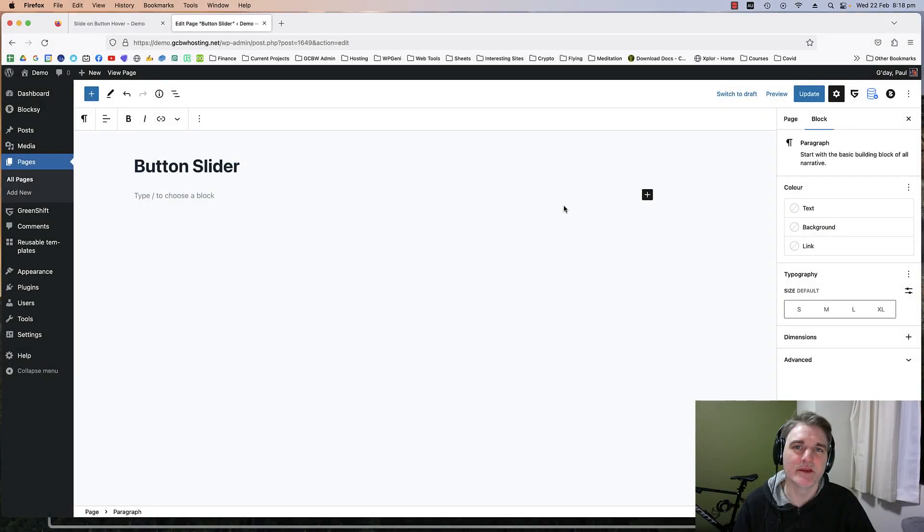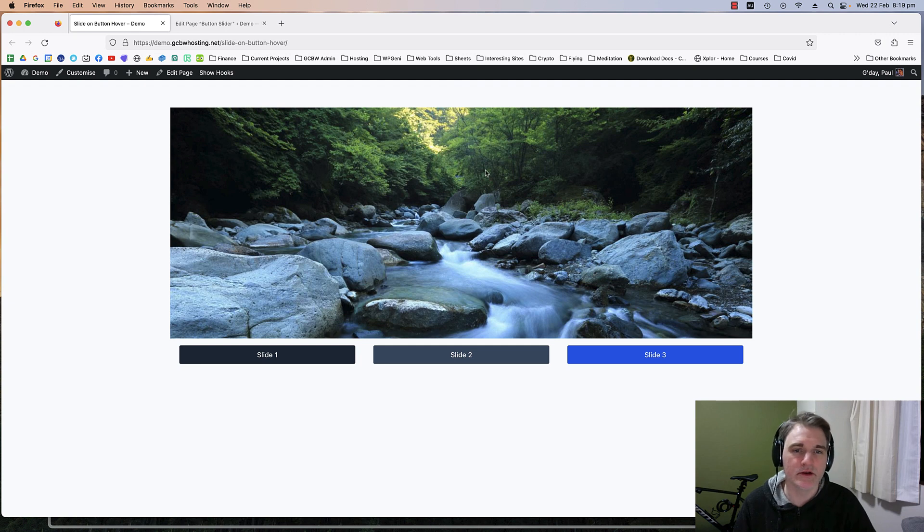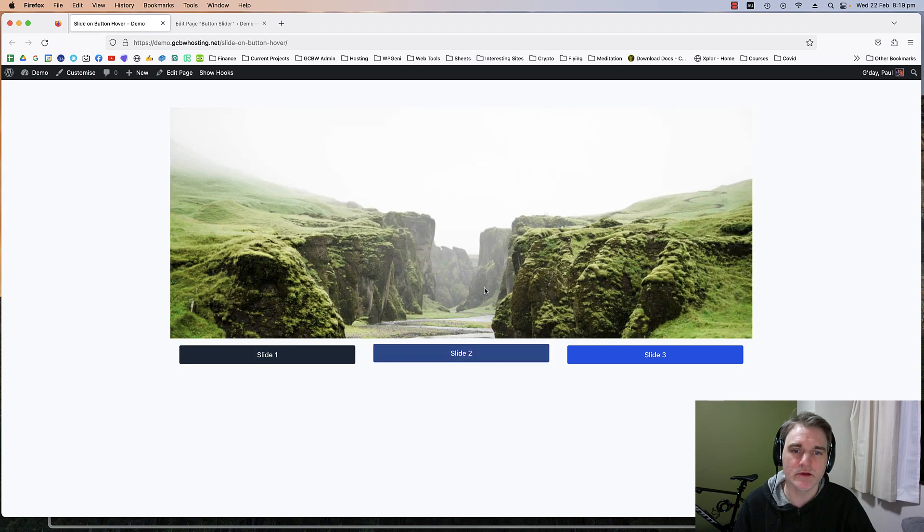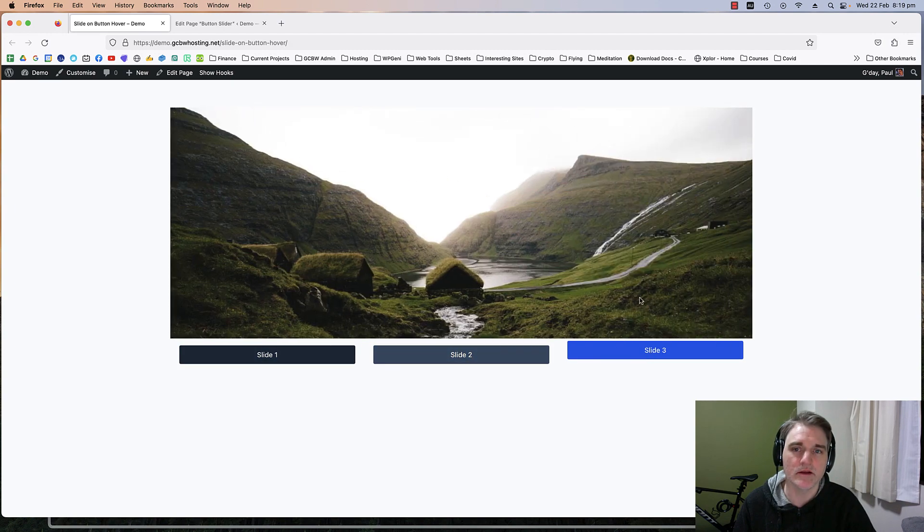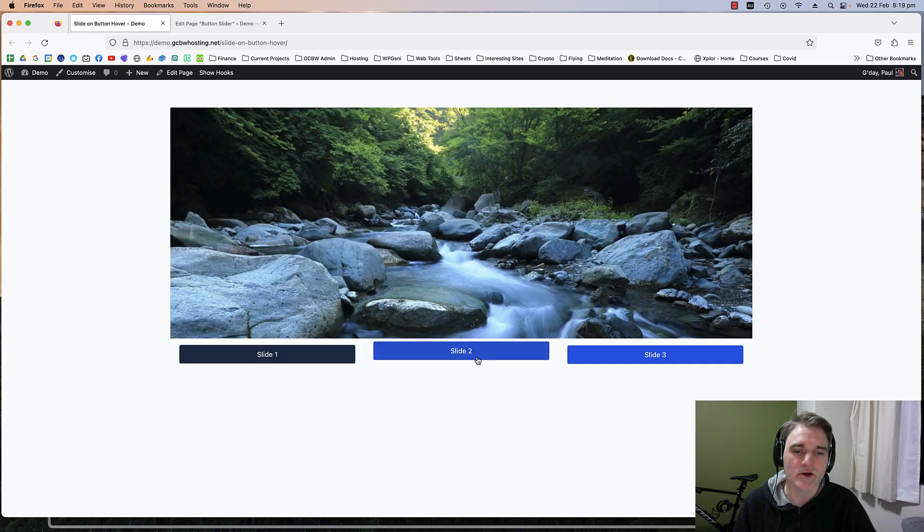Hi there, in this video I'm going to show you how to create a slider that's connected to some buttons. If we click on slide 2 it goes to slide 2, if we go to slide 3 it goes to slide 3.